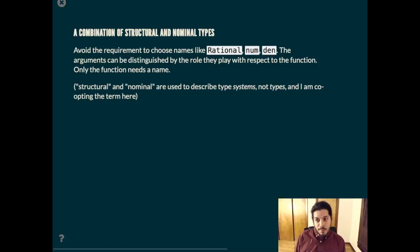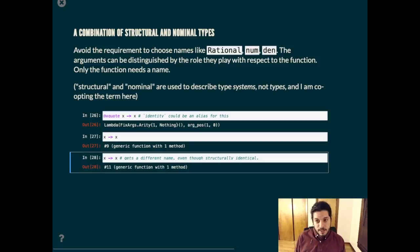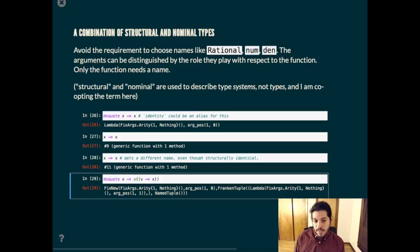The same point can be made differently. If we x quote an identity function, we get this value every time. Whereas if we create a lambda function, we get things that do not compare equal to each other, even though they are structurally identical. And in case you're wondering, fixargs does support all sorts of nested lambda expressions correctly, as you'd hope.